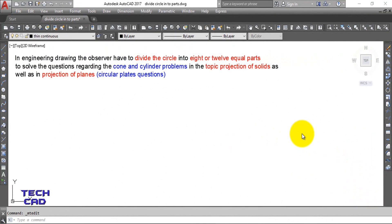In this tutorial I'm going to tell you how to divide your circle into 8 or 12 equal parts in a very easy way. In the projection of solids and projection of planes topics, you sometimes face problems regarding circle plate questions where you need to divide a circle into 8 or 12 equal parts - for example when making a cone or cylinder.